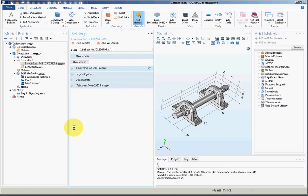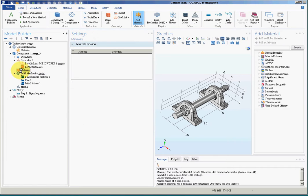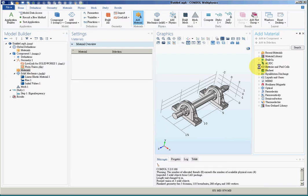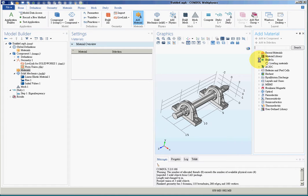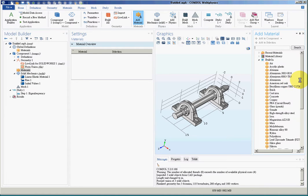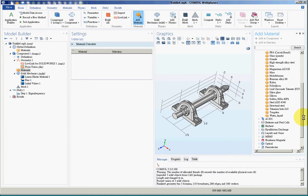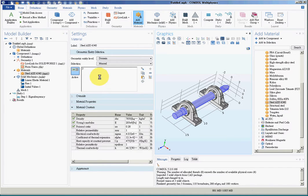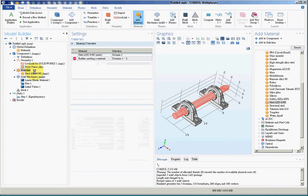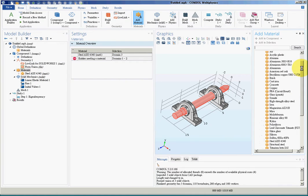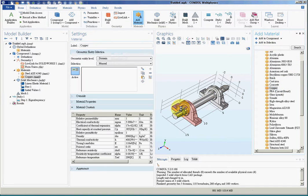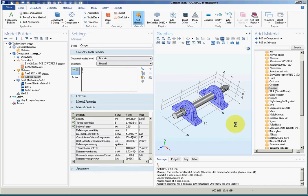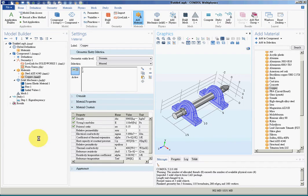The second step, we'll add material. We'll use alloy steel for the axis and then add steel copper alloy for the bearings. Actually I wanted to choose bearing bronze but I'll choose copper instead for this case.